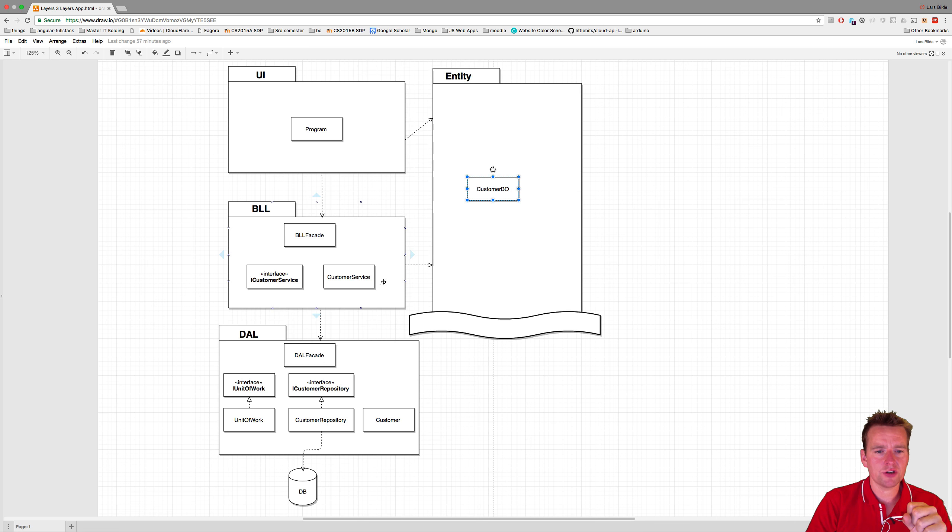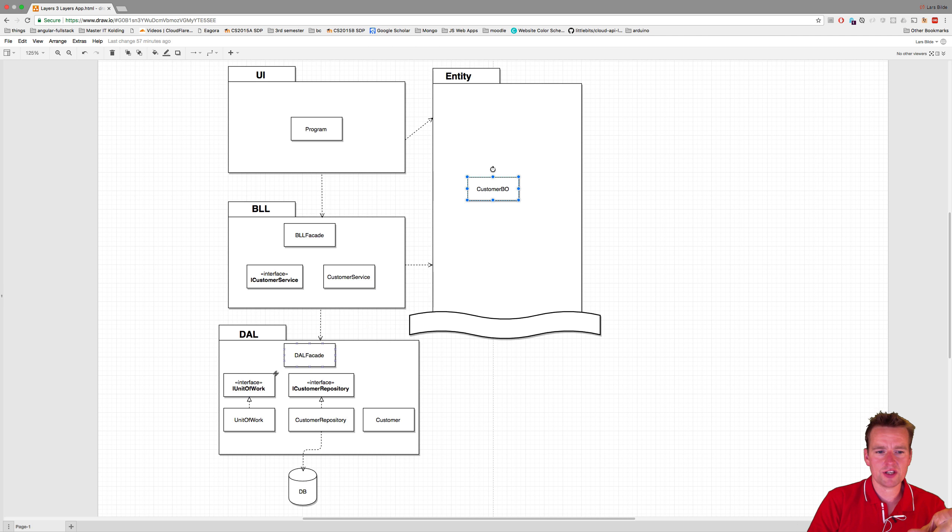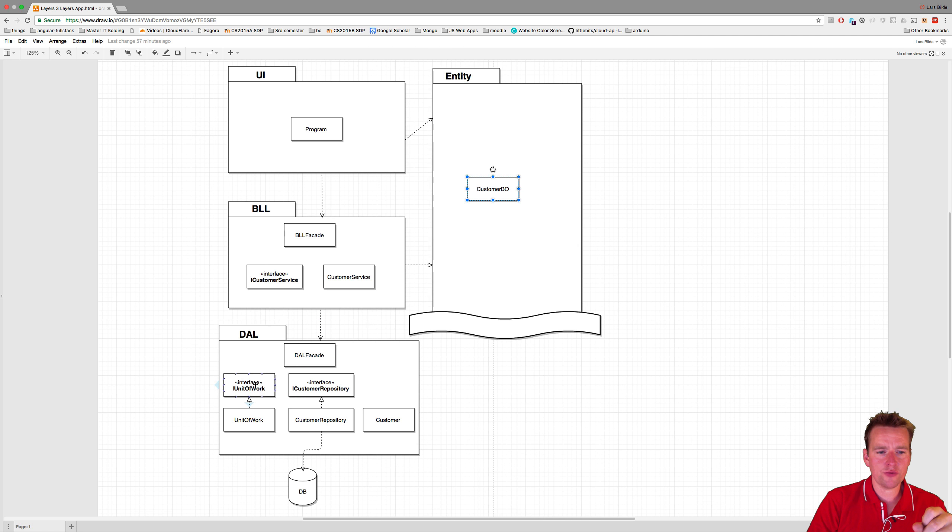We're going to say the customer service knows about the data access layer facade like before, but it knows about the iUnit of Work interface instead. So this is going to know about this instead of knowing about the iCustomer repository. And then the unit of work is going to know about the iCustomer repository. That's what we just built.